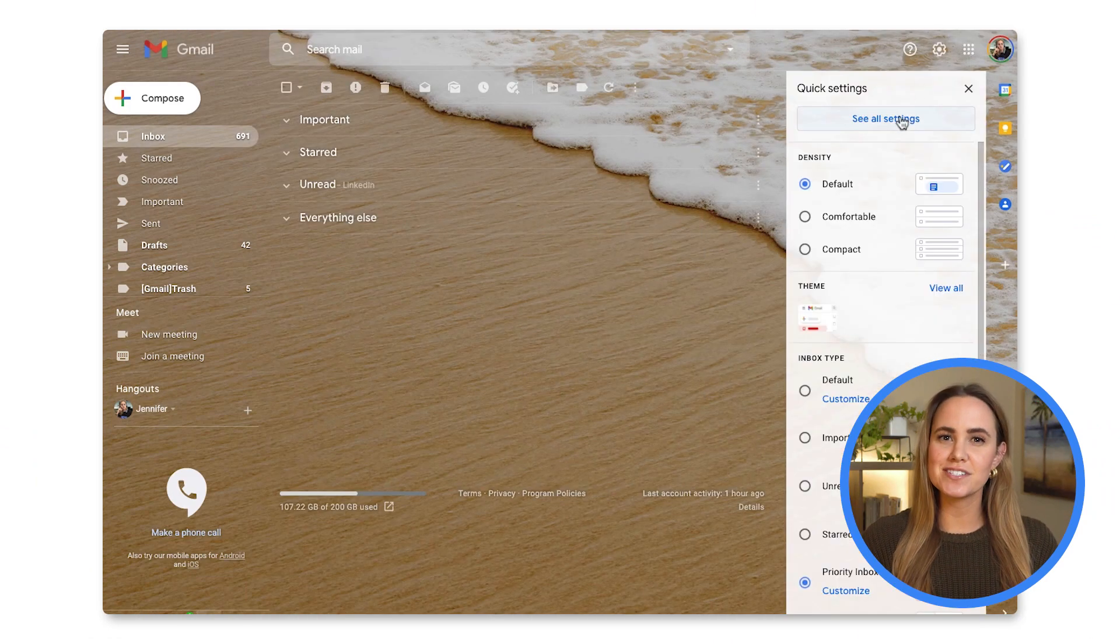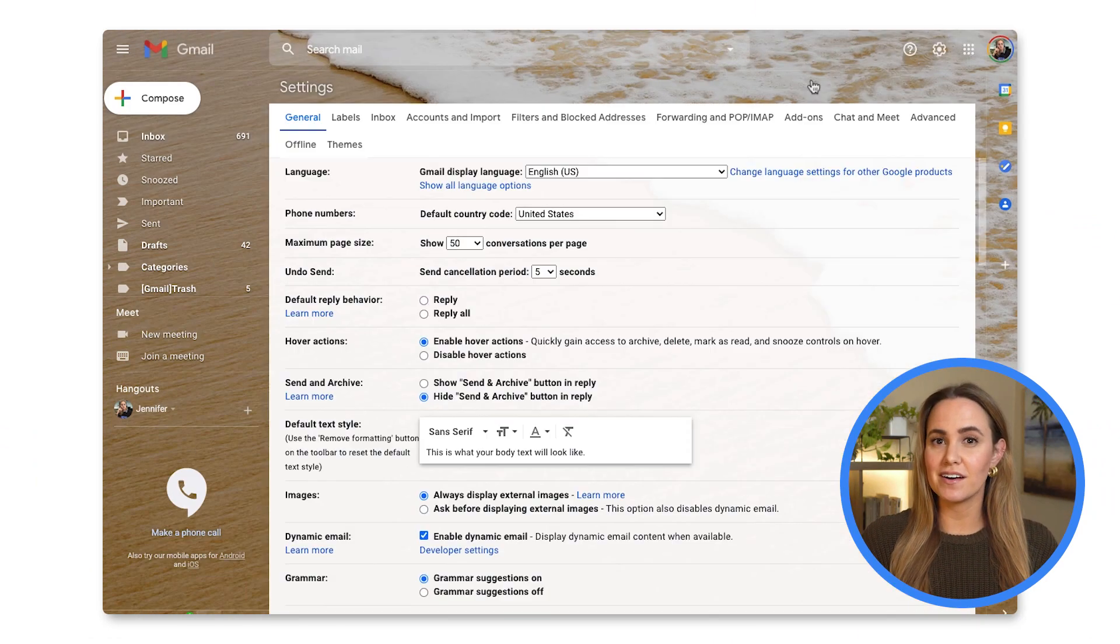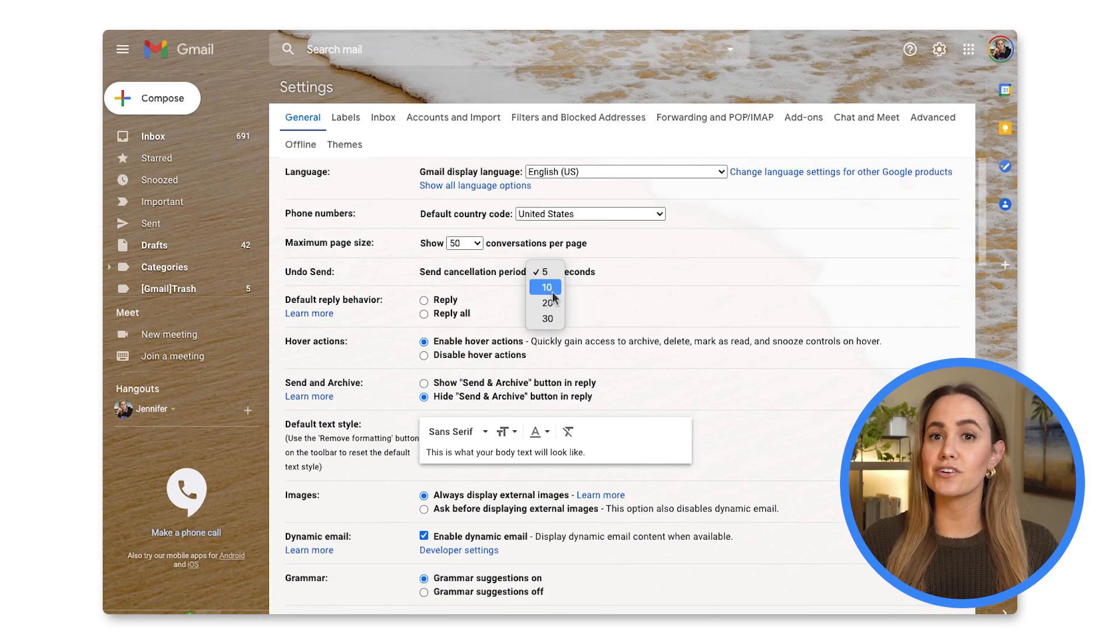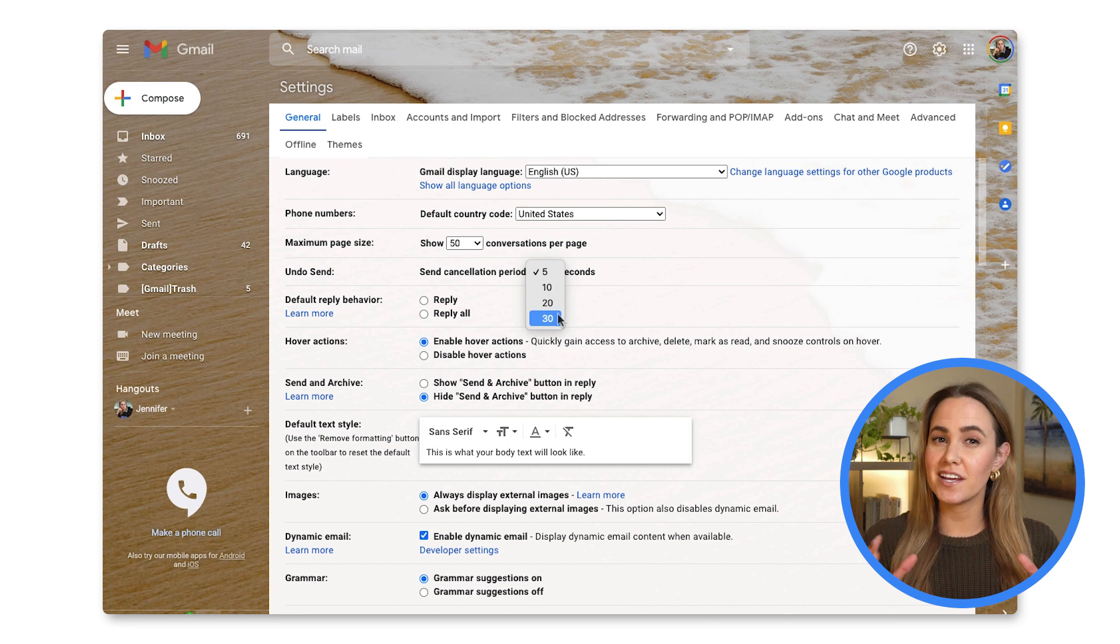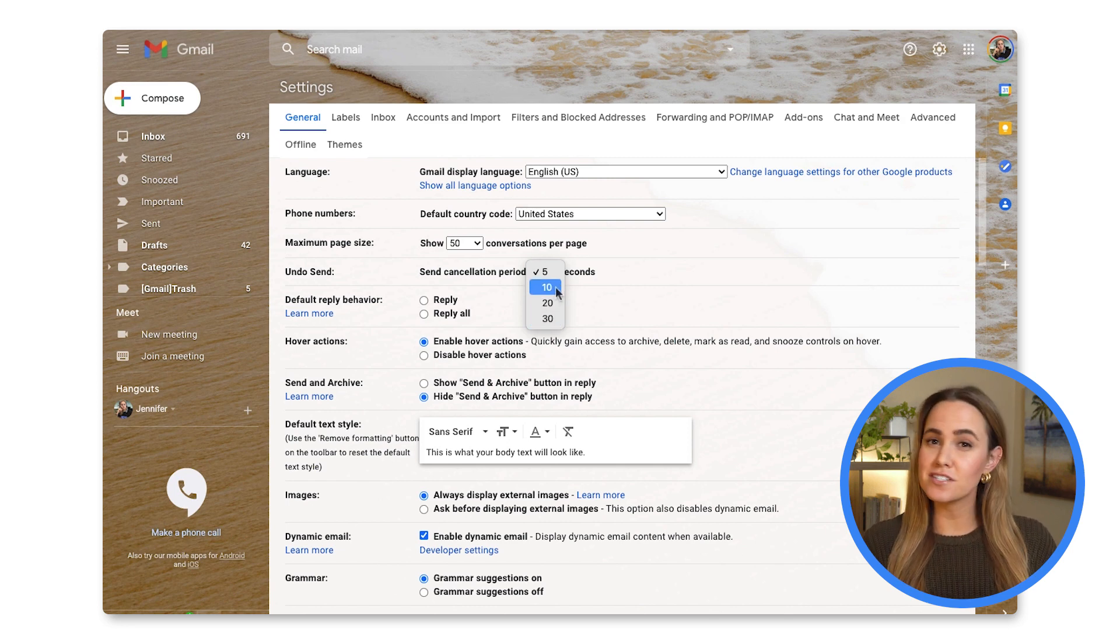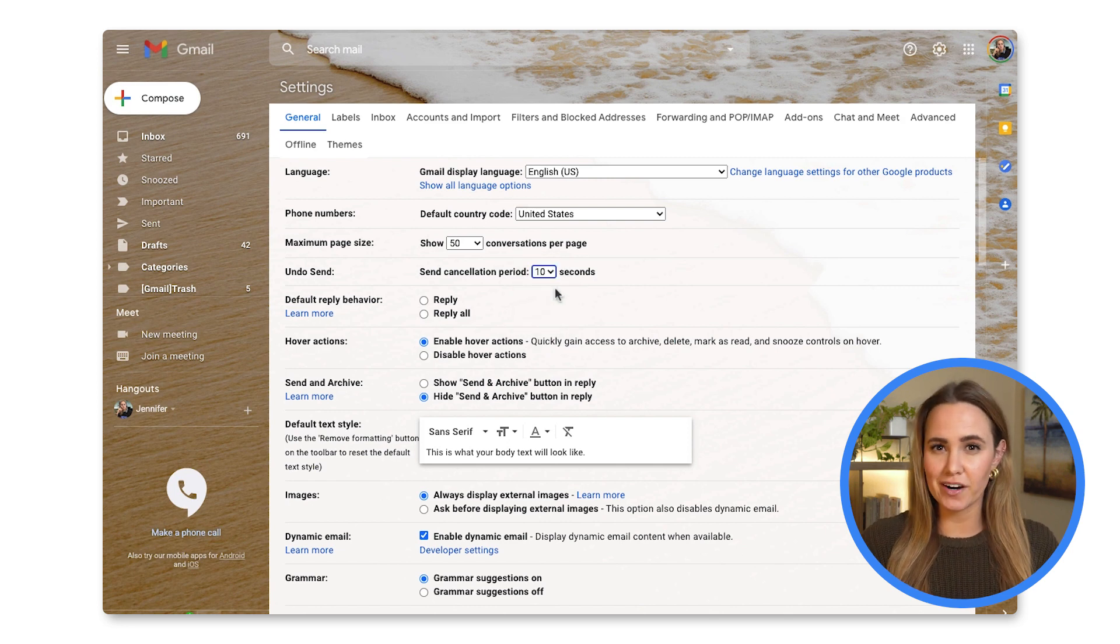Undo Send is in the general settings of Gmail, and it gives me 10, 20, or 30 seconds to change something about an email before it's officially out the door.